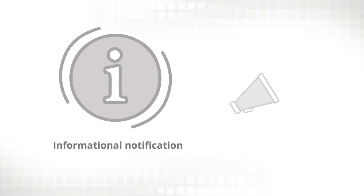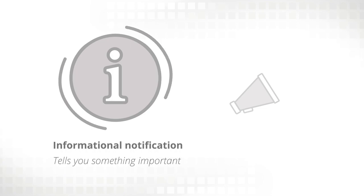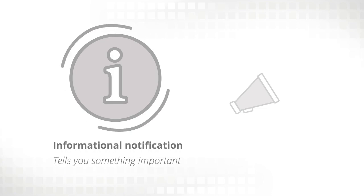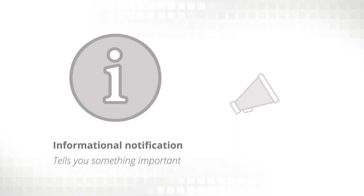If it's an informational notification, it's telling you something important, like confirming that a report has been uploaded to Retirement Online or giving you a heads-up about new member contribution rates.